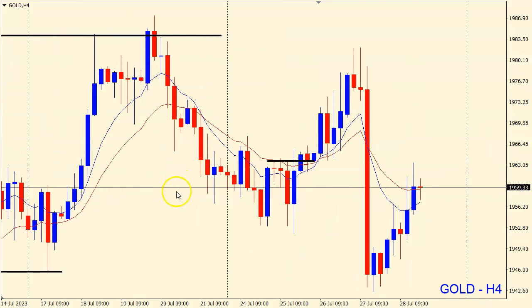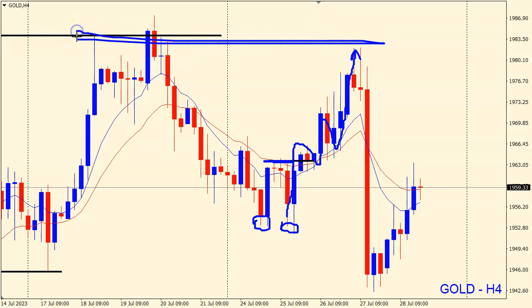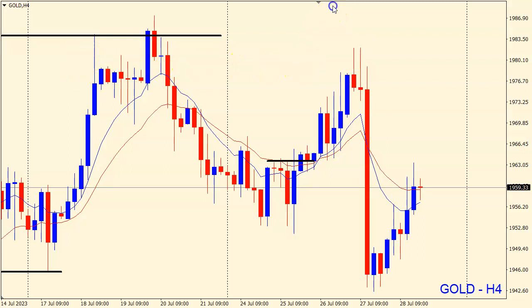So at this point in time on the four-hourly chart — which we showed before in our trading group — we had this double bottom down there and this swing high here. We said we are looking for a possible breakout and retest of this level, and then we can look for four-hourly or one-hour opportunities to target the buy-side liquidity, the previous highs, at the 1980 level.